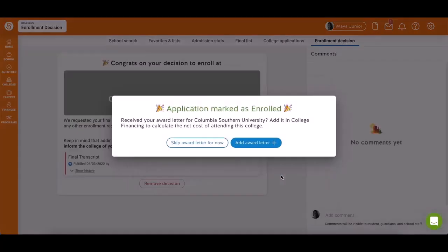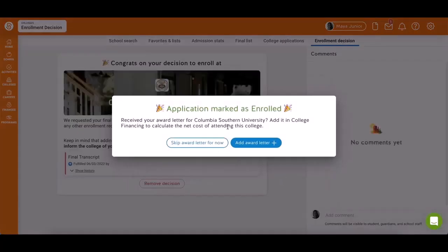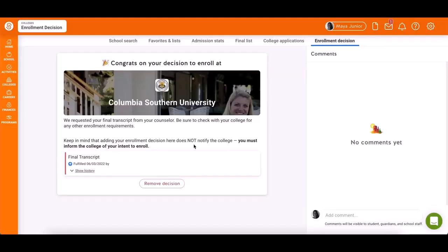You can add any associated awards here as well. If you change your mind later, you can remove the decision and choose another school.